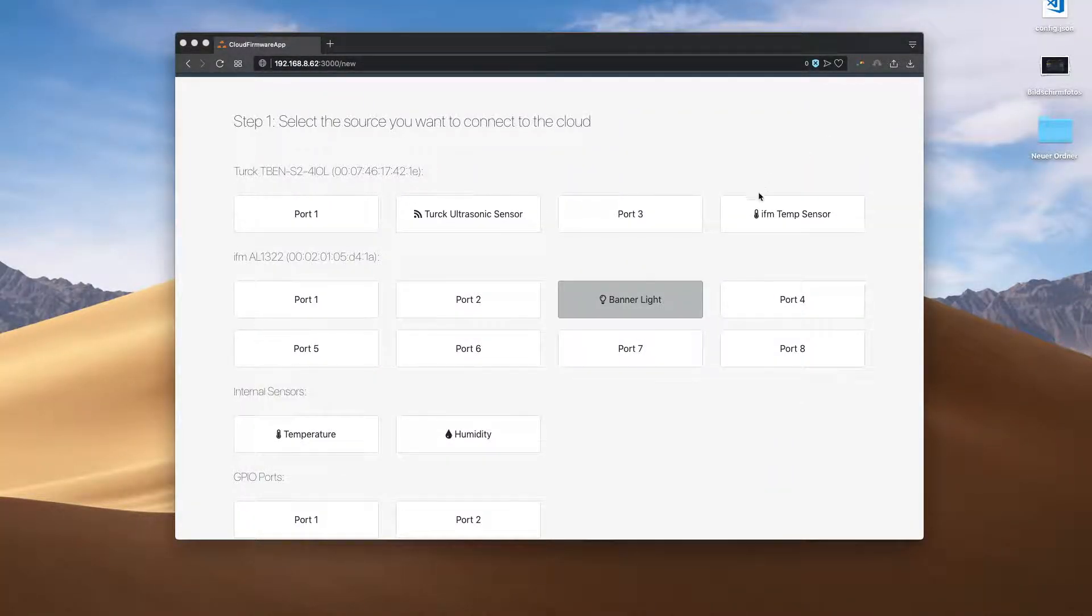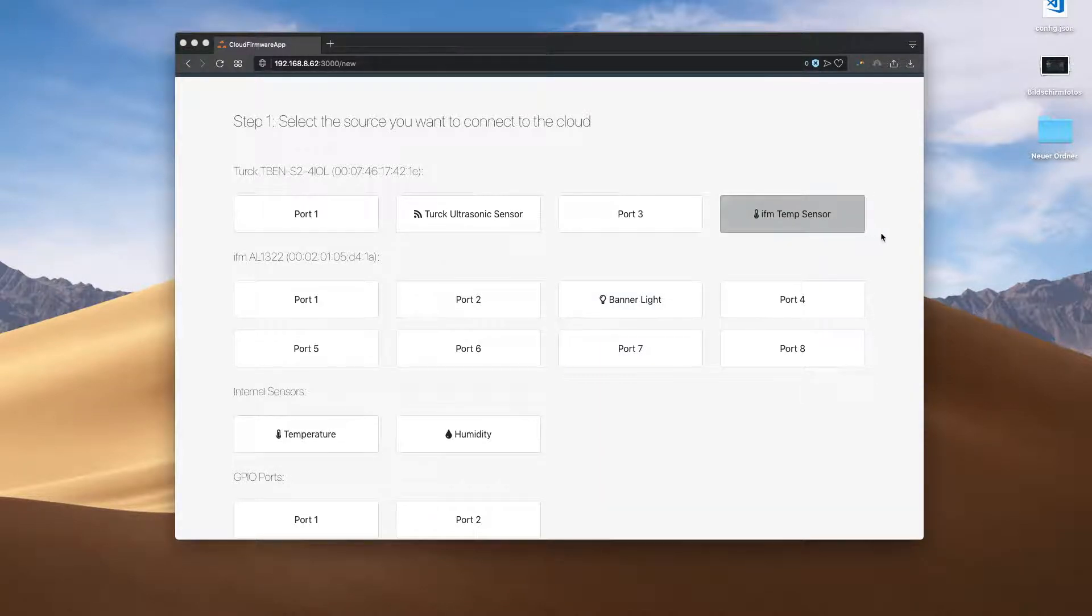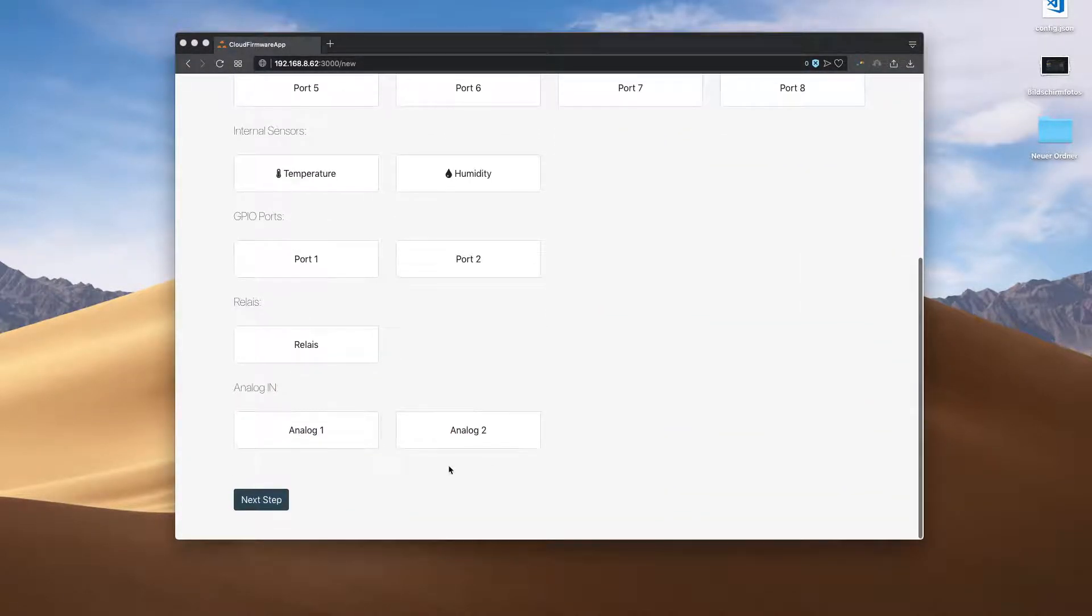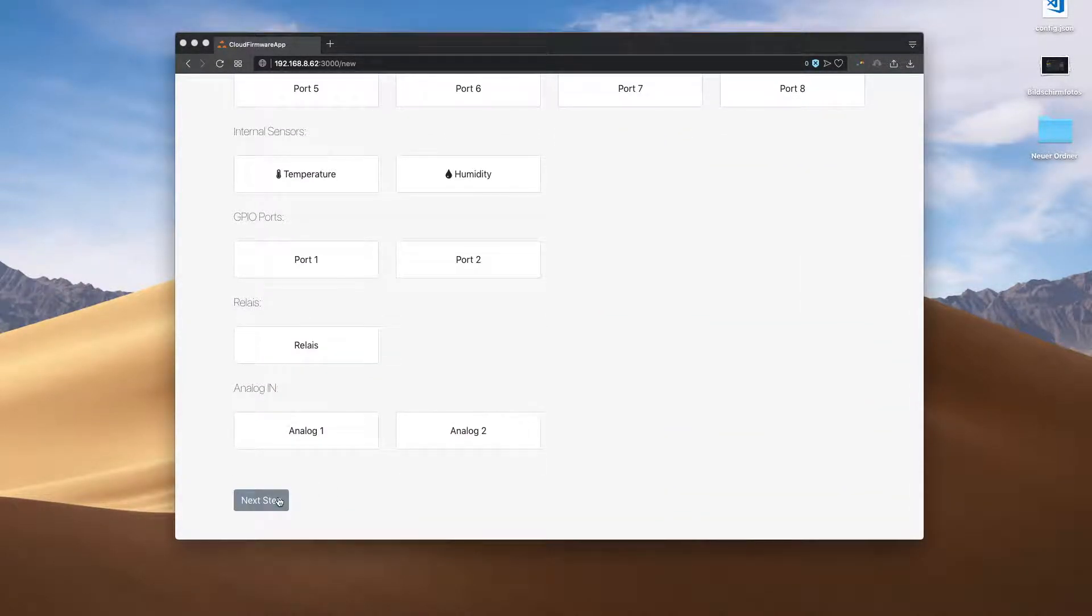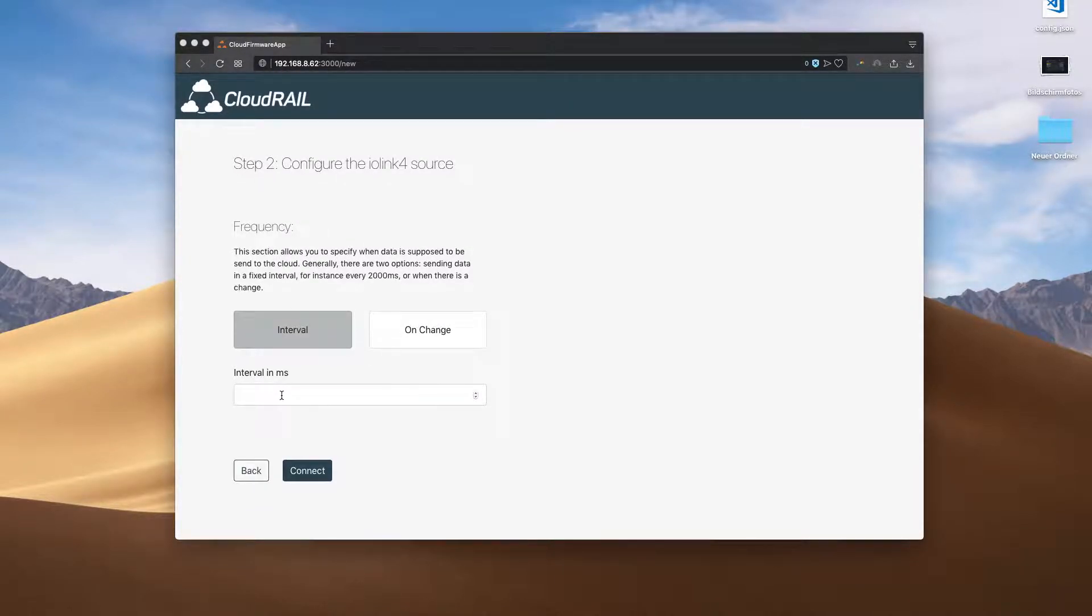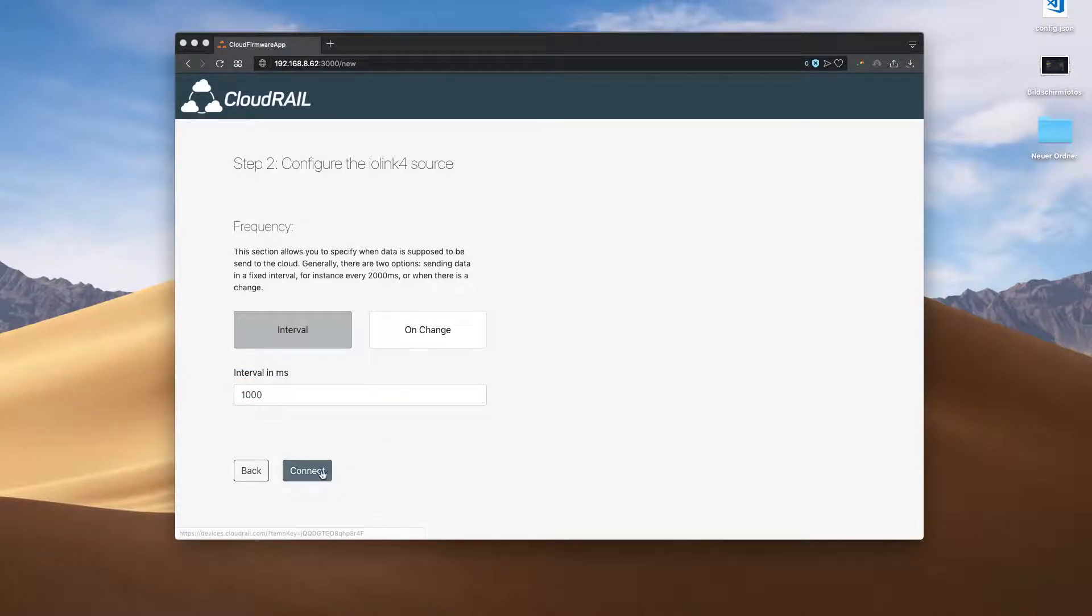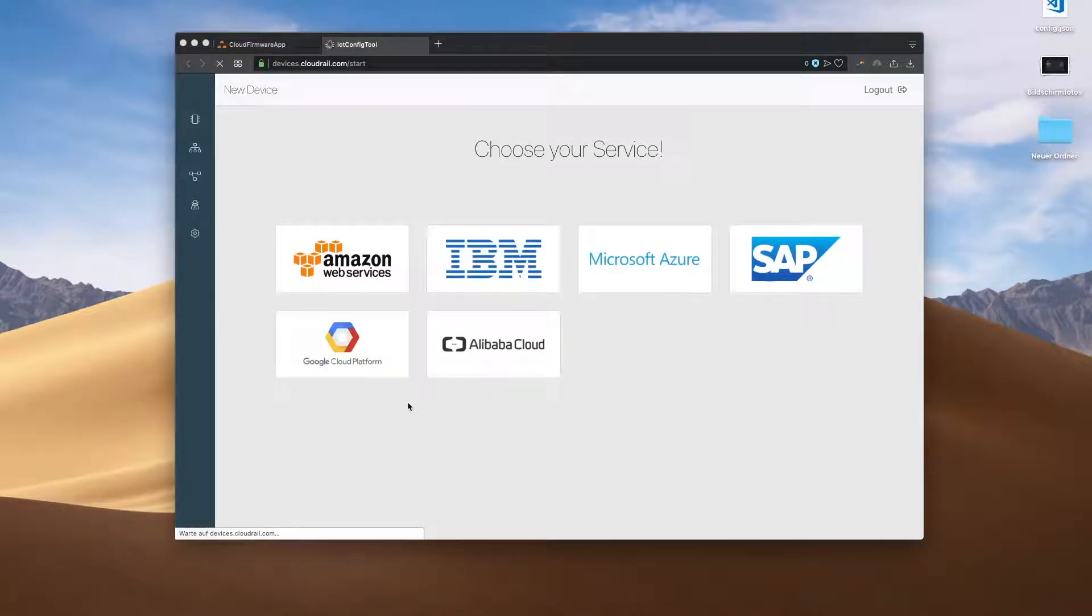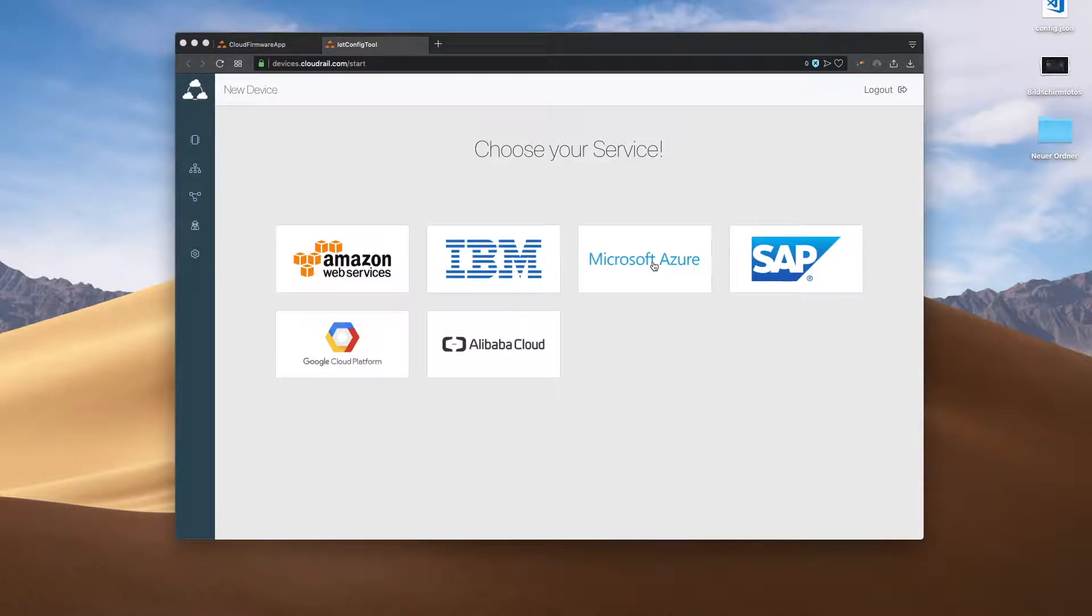Now we just select it, click on next, and tell the device to transmit the temperature every second into the cloud. In the next step, we select Microsoft Azure from all the available cloud platforms, and click next.